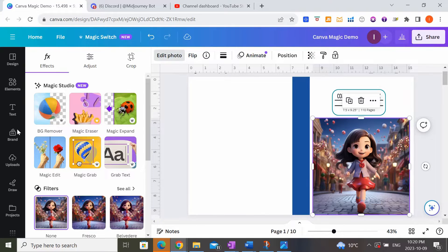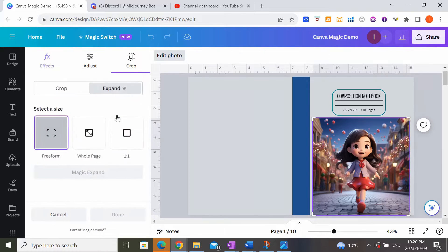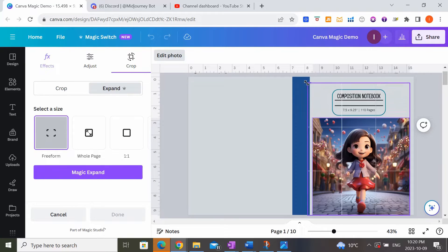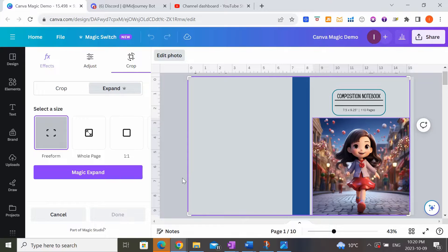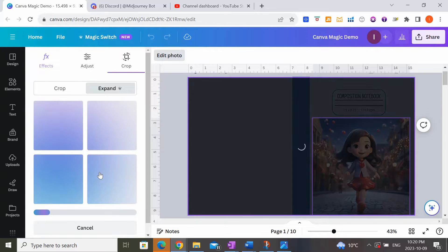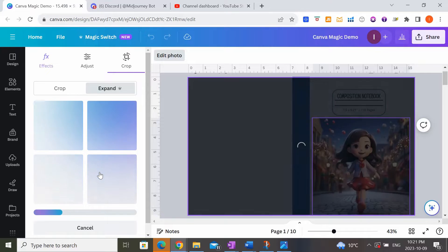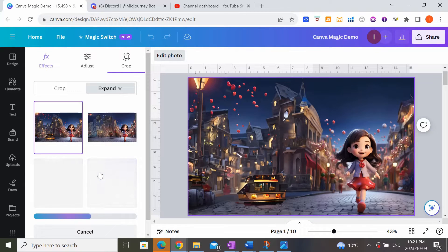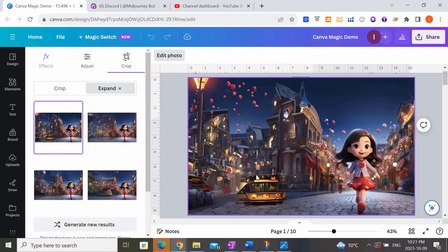What I did was click on the photo, click on Edit Photo, then go to Magic Studio and click on Magic Expand. There are a couple of options — freeform and whole page — and the one I like most is freeform because it lets you drag it as much as you want. When I click Magic Expand and generate, the girl stays exactly where she is — we're not making her bigger or stretching her. Canva is creating a background to go with the image using AI, similar to Midjourney, generating four different illustrations to pick from.